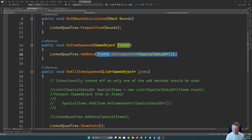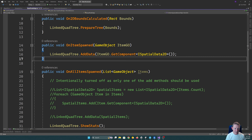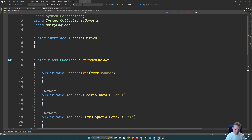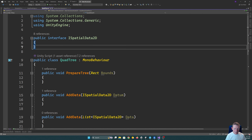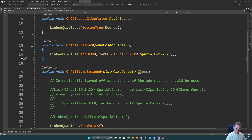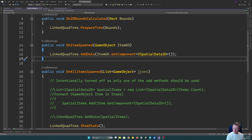That connects up to this quad tree bridge, which does any further conversion to the particular format the quad tree needs. We can see where it grabs the interface ISpatialData2D. The idea is this interface is going to be our way of bridging, allowing our quad tree to store any bit of 2D information. The only requirement will be that bit of 2D information implements that interface, which allows us to make our quad tree more generic while still being very specific in terms of how we need it to work.